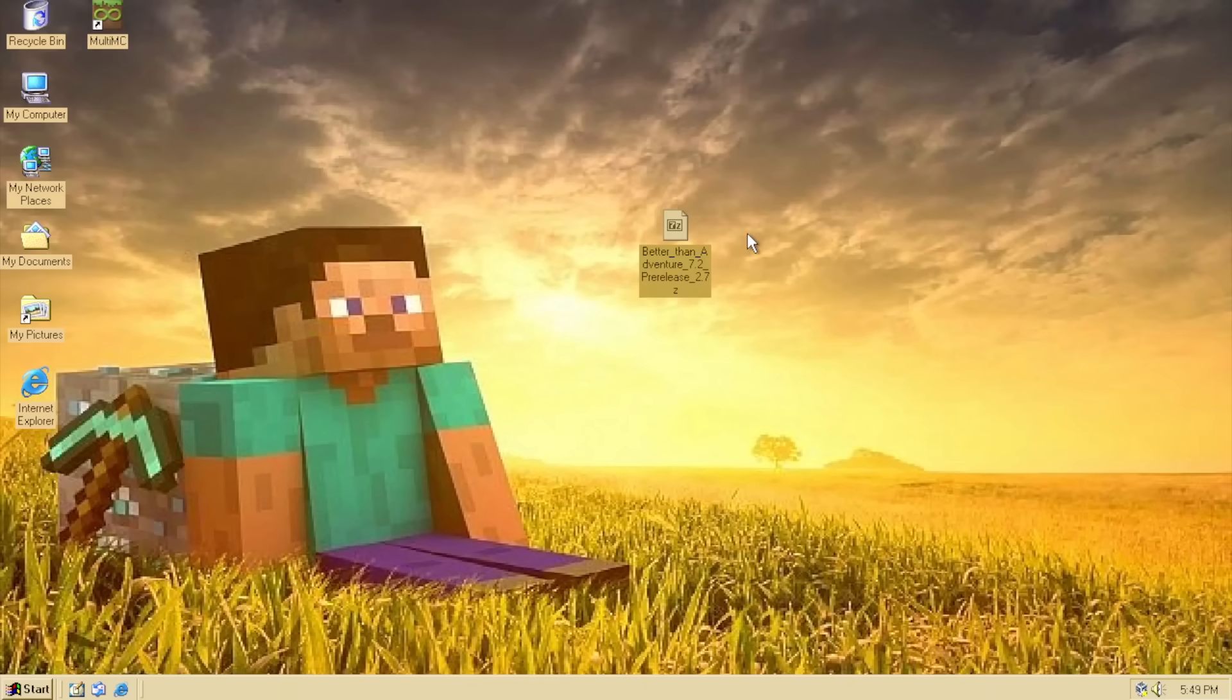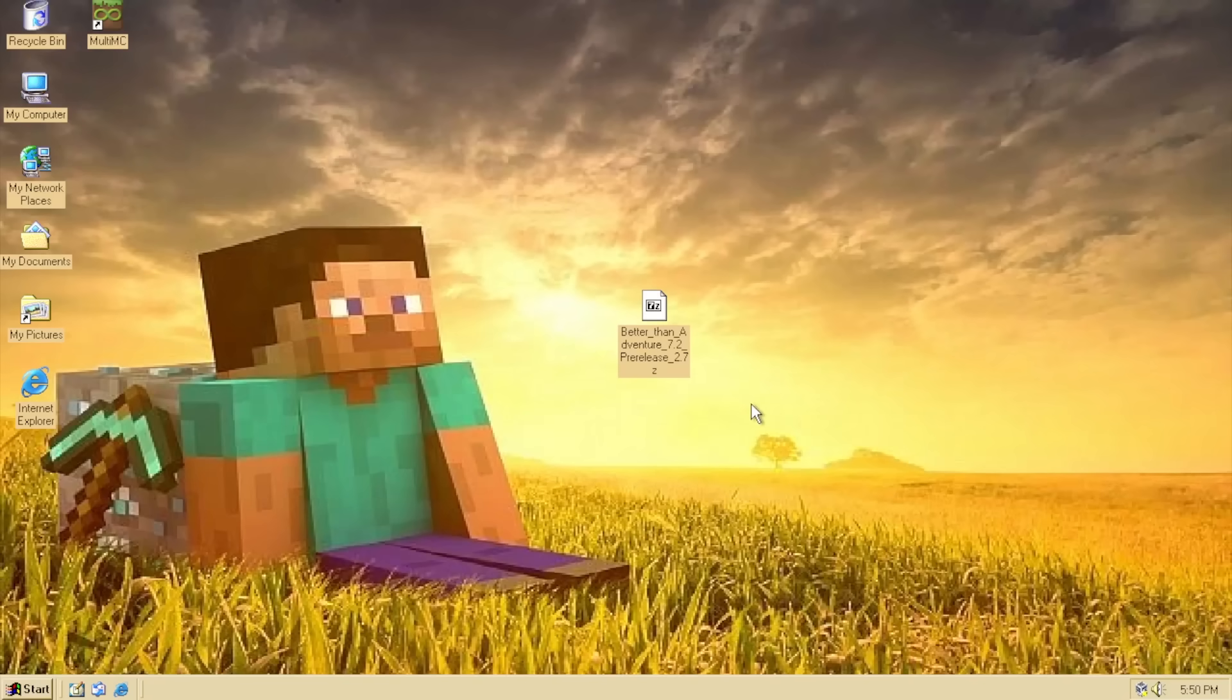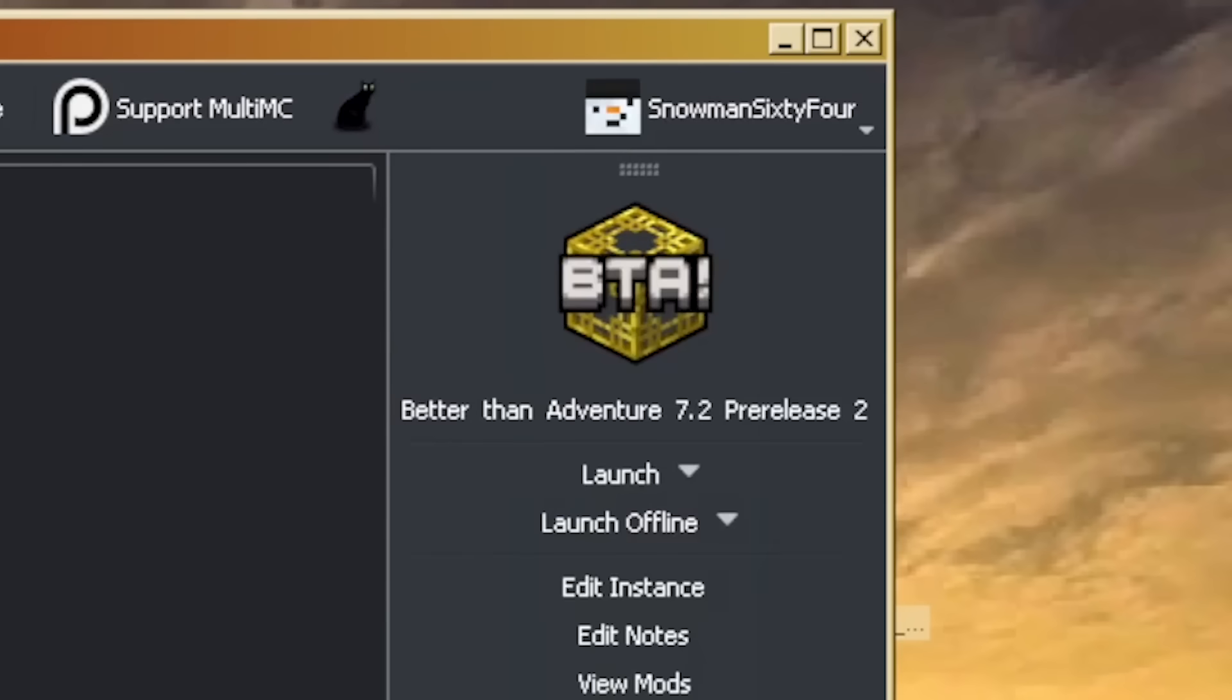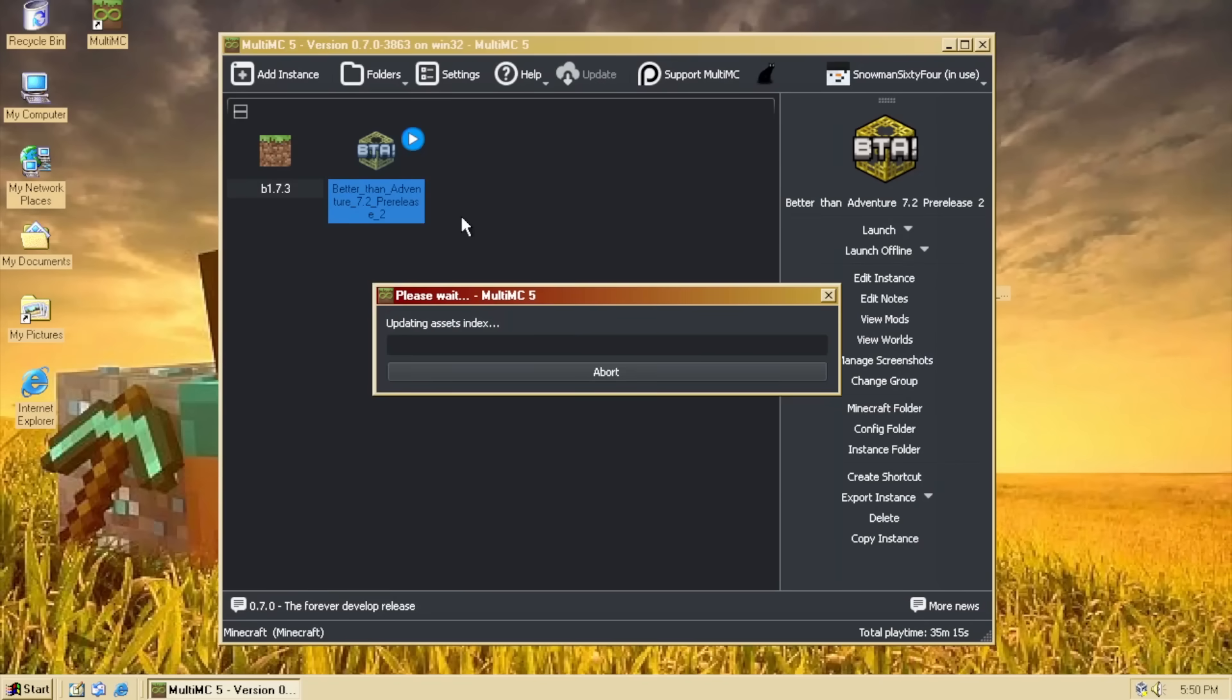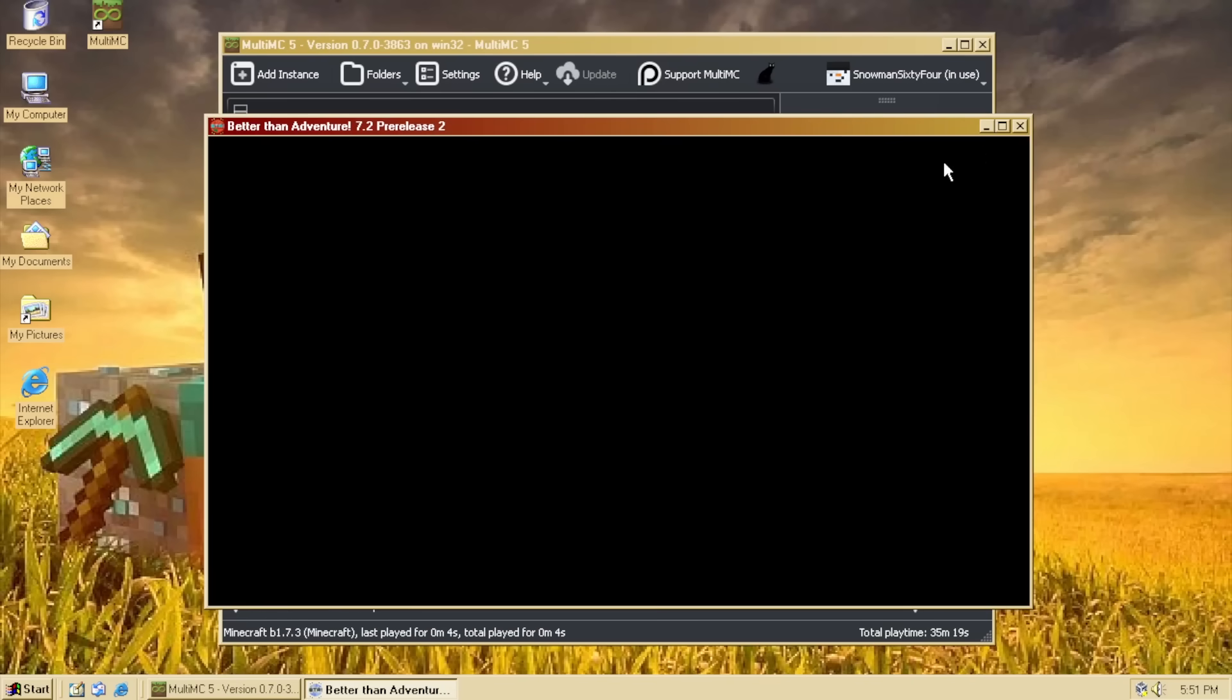So, my favorite Minecraft mod right now is called Better Than Adventure, and here is the file. Well, I'm gonna be playing this on Windows 2000 because, well, why not? I mean, you know, just for fun. Boom. That should work. There we go. We got Better Than Adventure 7.2 pre-release 2. At the time of making this video, that's the latest version, but I guarantee those developers have already probably pumped out another big awesome update. Okay.